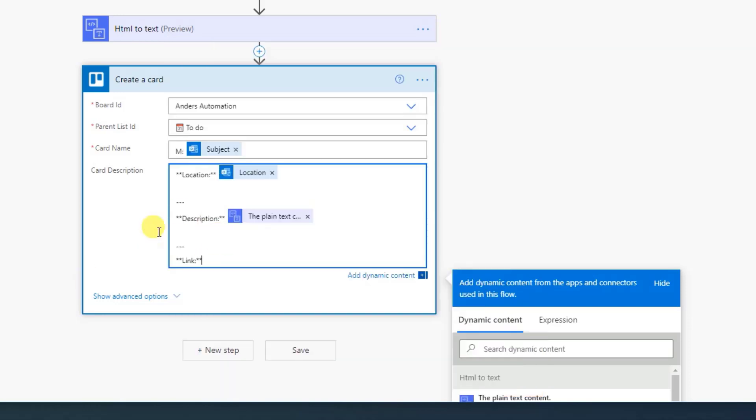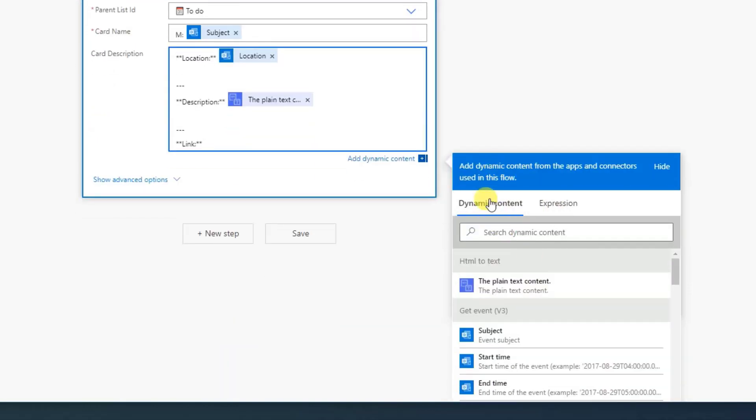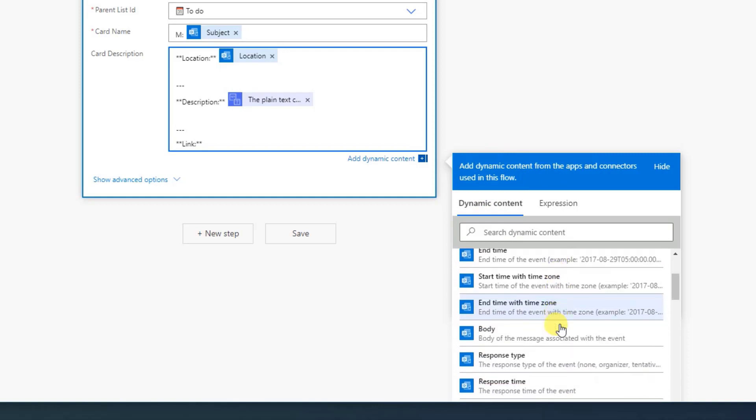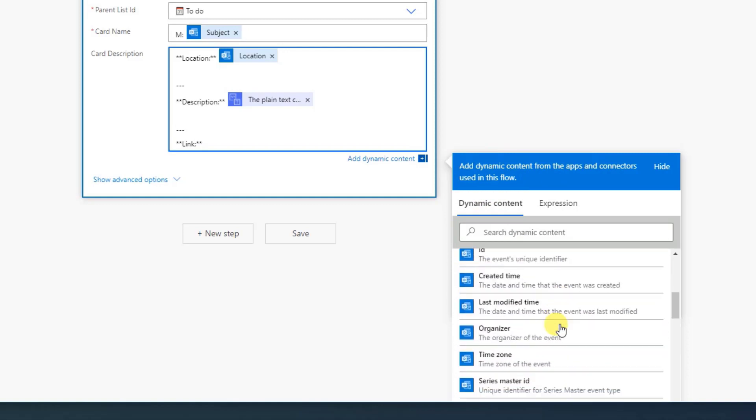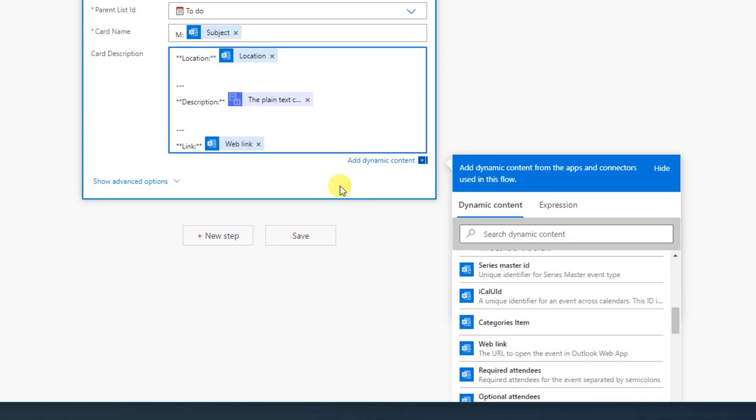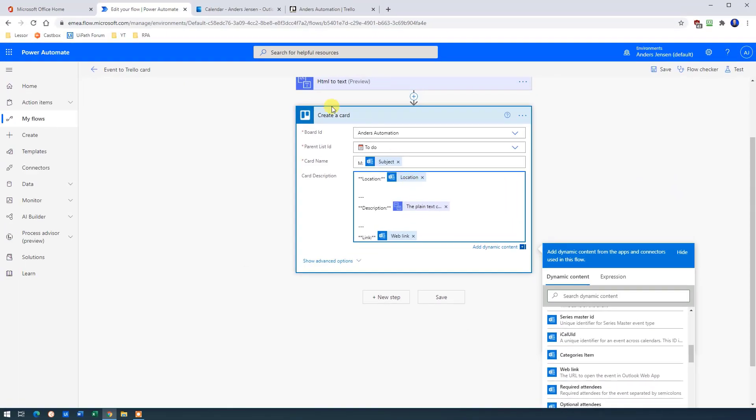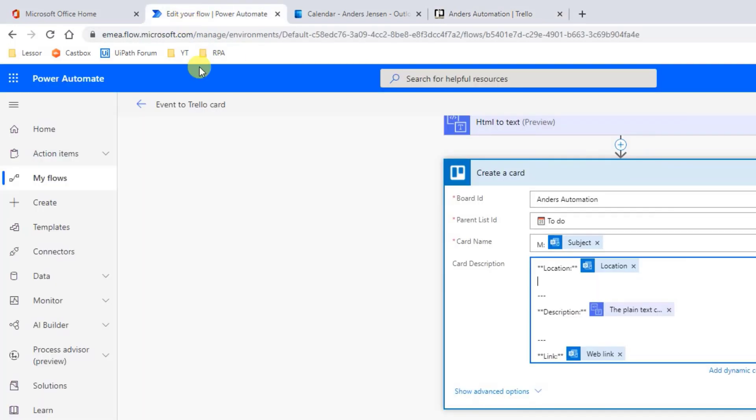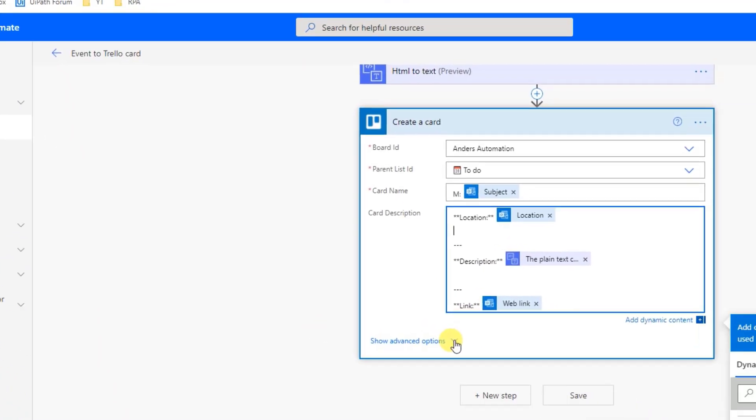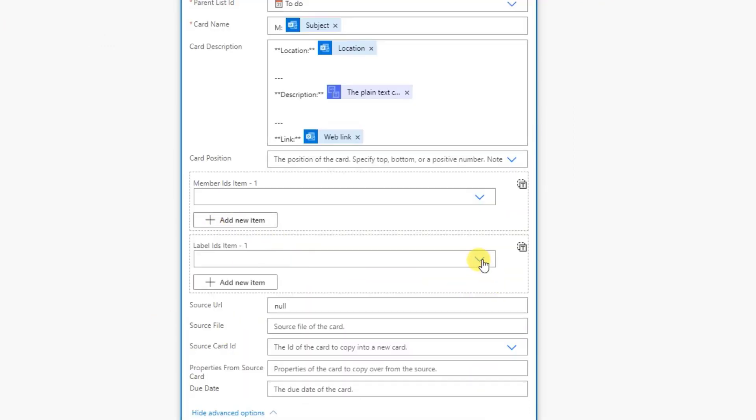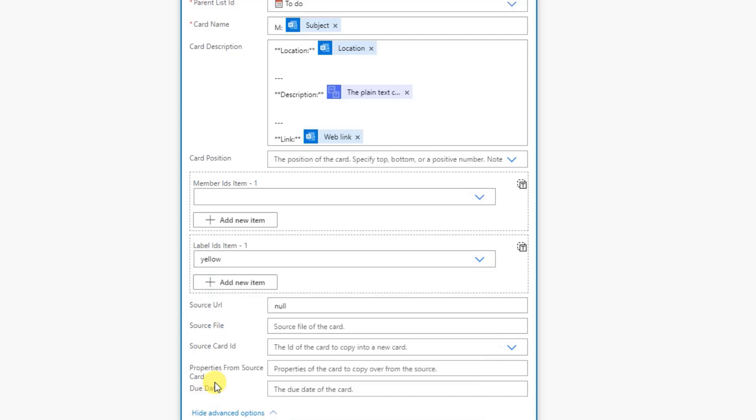So again, we have the link, then the space, and we need over here to find it in the dynamic content. There will be something called web link. It's here. So click that one. Now it would be nice to have a label on the card. Let's go to Trello. You can see that I have labels. Here's a yellow label and here's a purple label. I usually do that to divide it between categories. For example, my private life and my work life. So in my edit flow, I click the drop down here. And in the label IDs, I click the drop down and let's choose yellow like this.